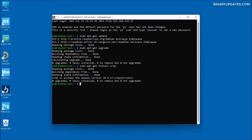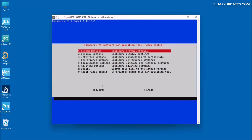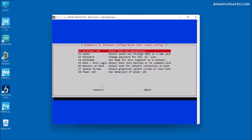The next step is to stop the auto-login. We run 'sudo raspi-config' and hit enter. A dialog box pops up and we use the up and down arrow keys to select the System option, which is selected by default, then hit enter.